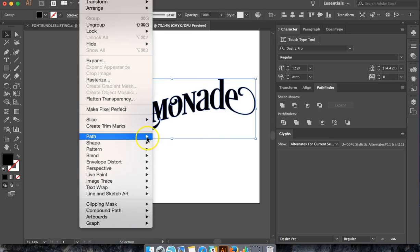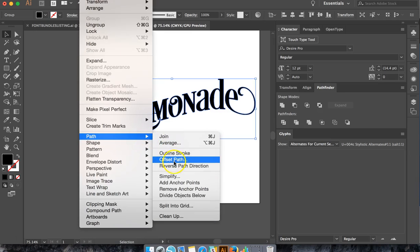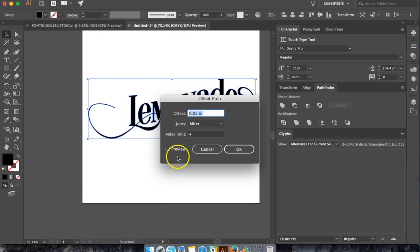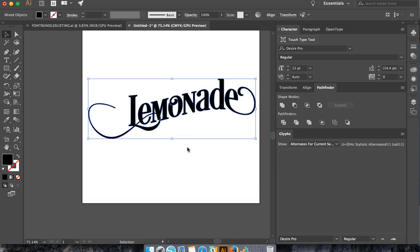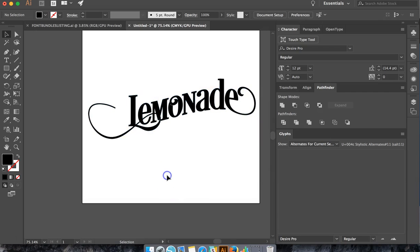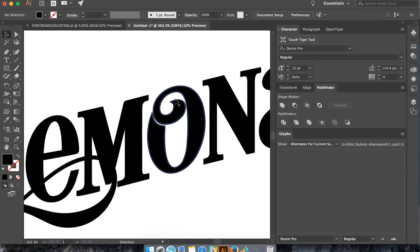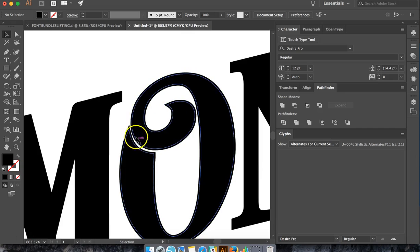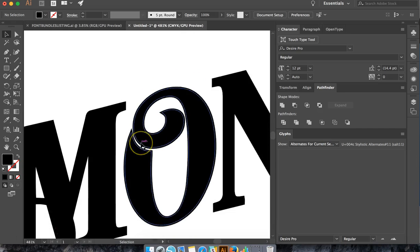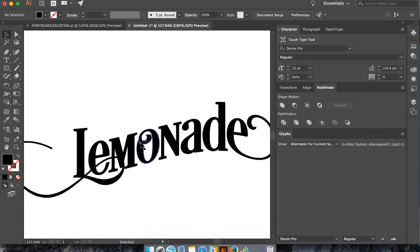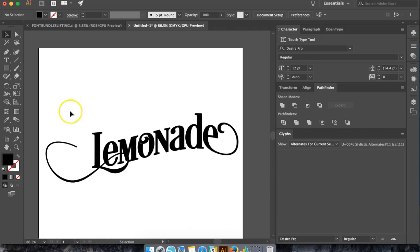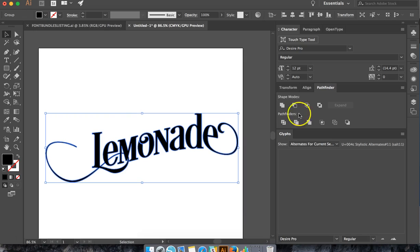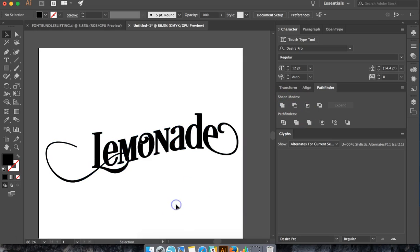So let's do Object, Path, Offset Path, and let's do 0.01 and see what this looks like. And that's not touching there, so it's okay with me. So I'm just going to select it all and hit Unite again.